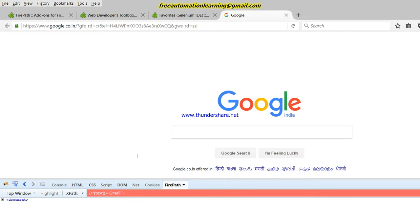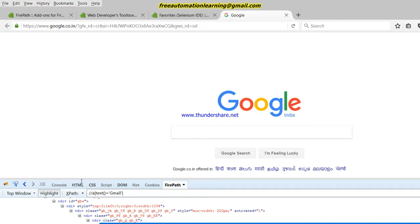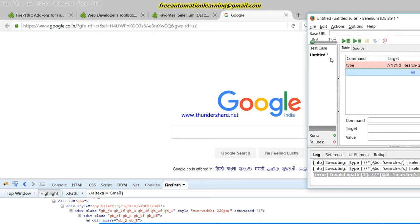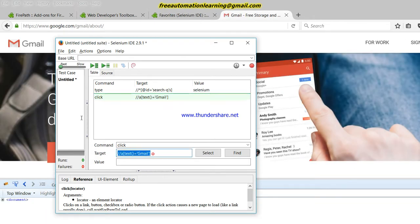All these things I will explain in upcoming videos — this is just a demo of how we can identify XPath using Chrome or Firefox. You can see Gmail is highlighted in the result. I am creating my own XPath. Now let me verify whether the XPath is working fine. I open Selenium IDE and give it a click command, then double-click to run it, and you can see Selenium IDE automatically clicks the element. This is a good XPath and we can use it in our script.